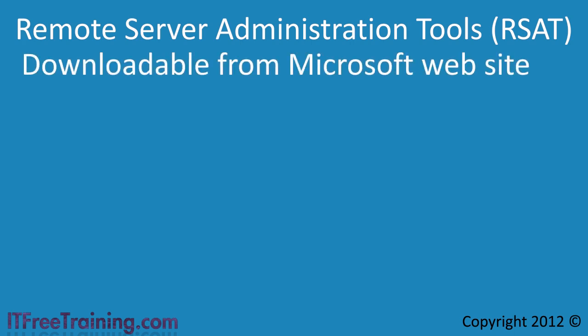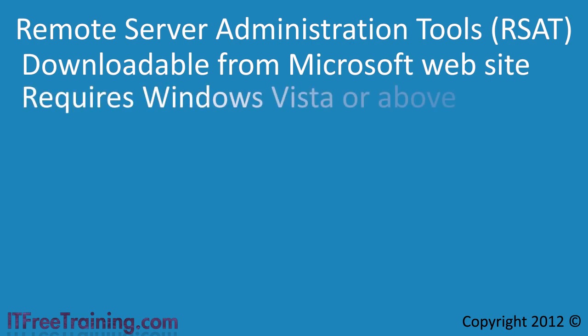The tools are provided in the Remote Server Administration Tools otherwise known as RSAT. RSAT is available as a free download from the Microsoft website. In order to use these tools you need to be running Windows Vista or above.